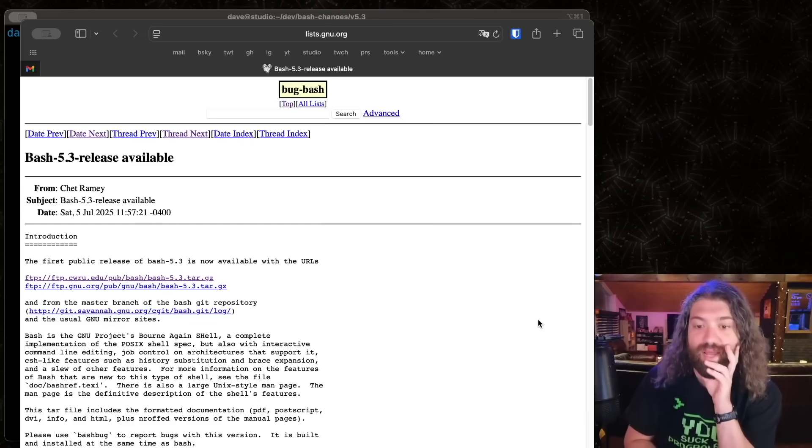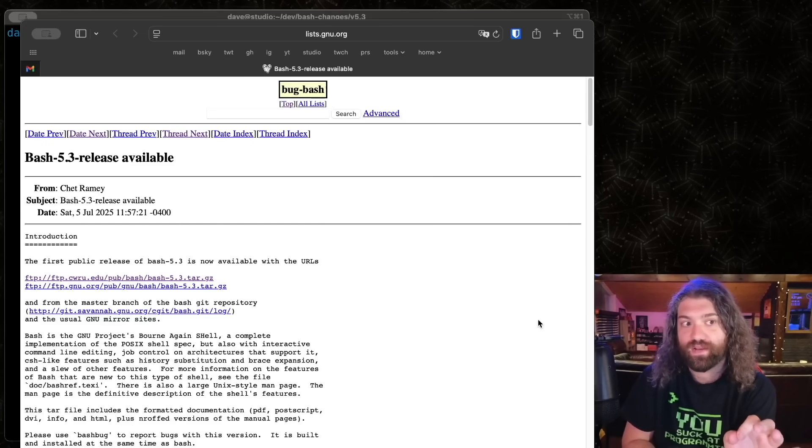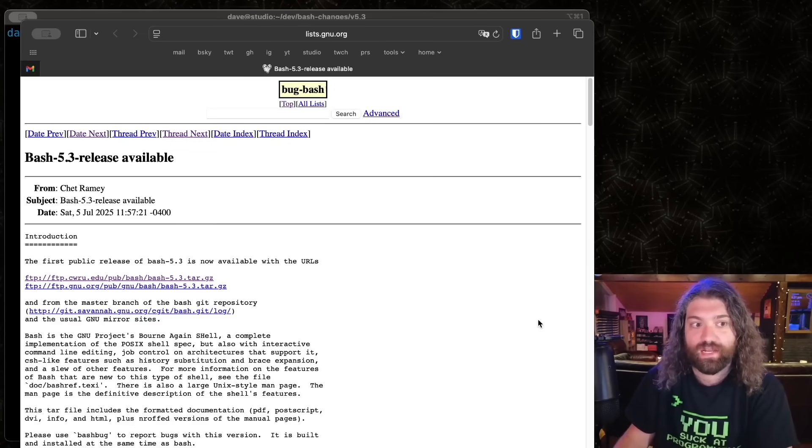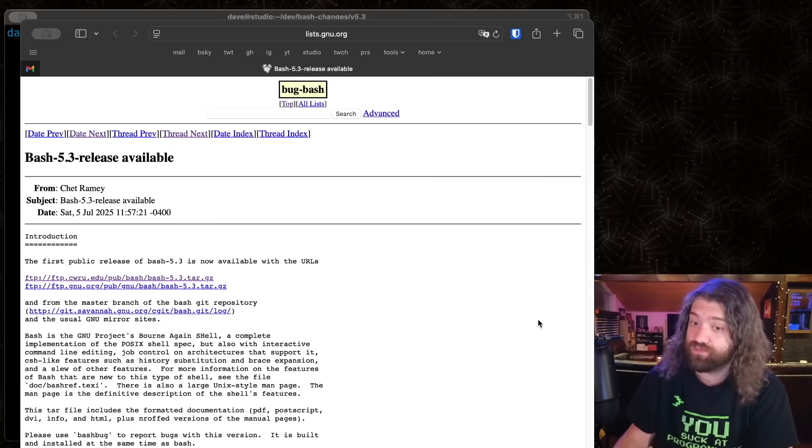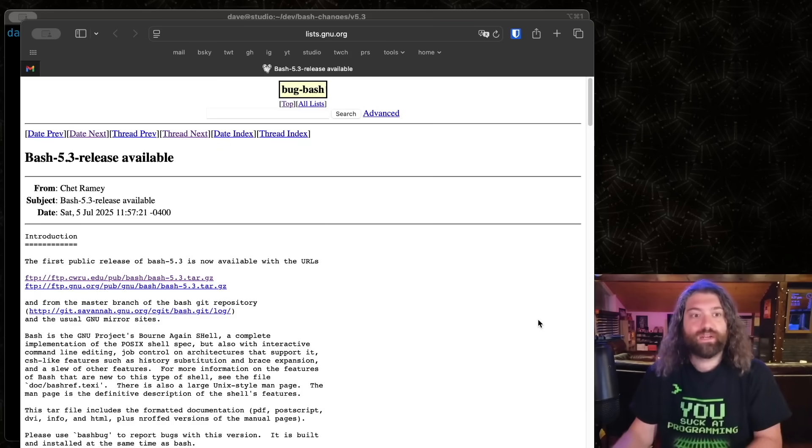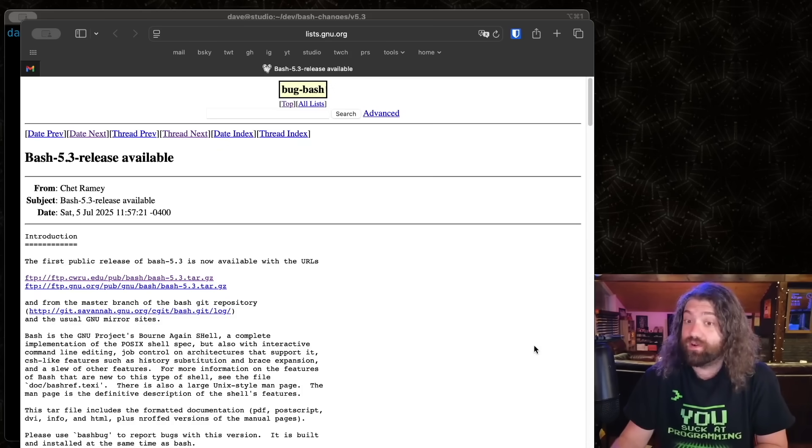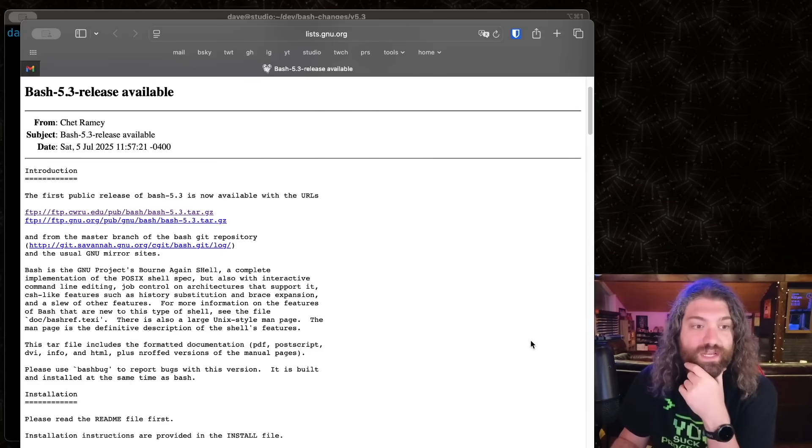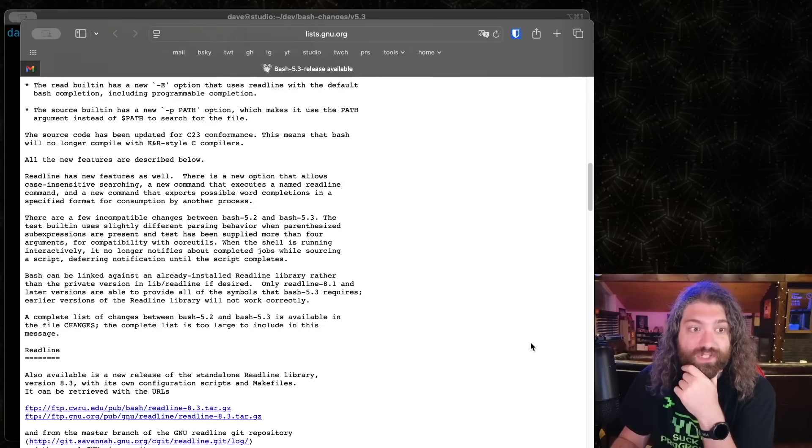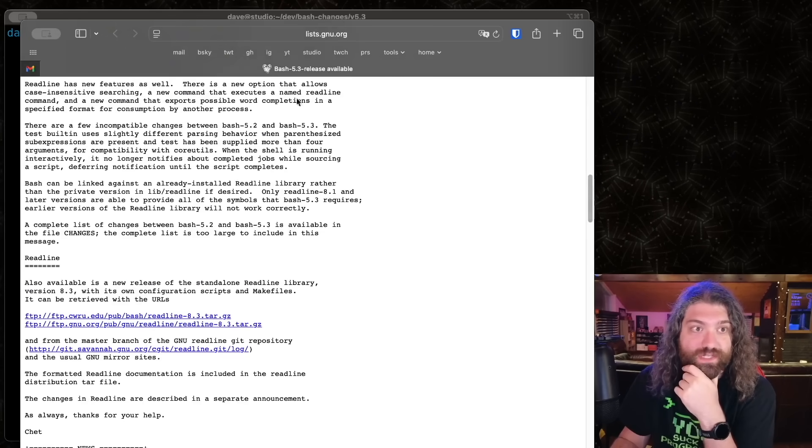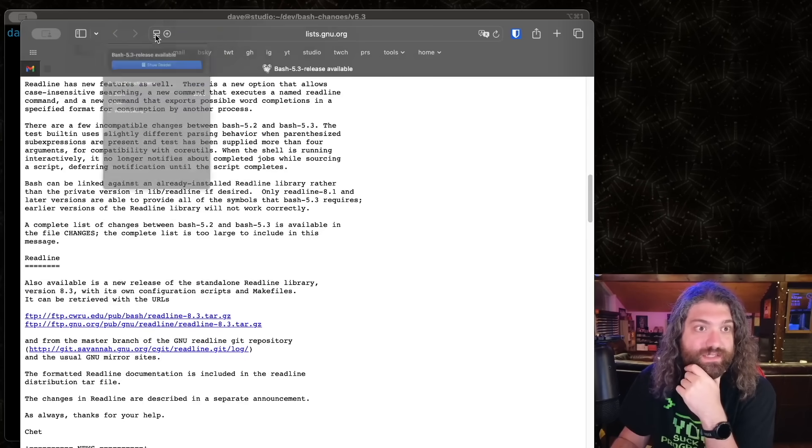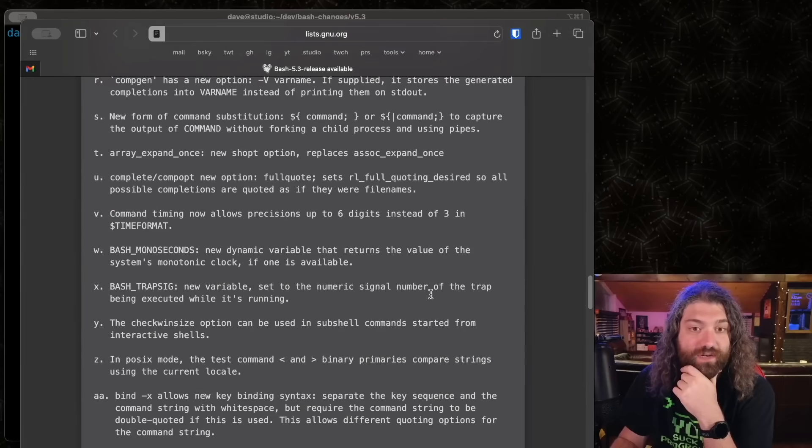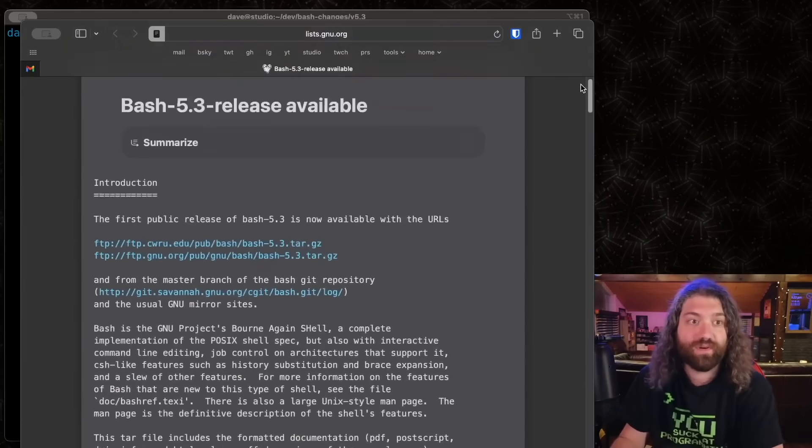All right, so we got a new version of Bash out. This is Bash 5.3. It was released Saturday, July 5th, 2025. We're going to talk about today, go over some of the cool new features because there are a lot of new features and I'm really excited about this. I'll tell you right now, there are a ton of new features. Let me just scroll down here so you can see. Actually, I hate this as light mode. Let me go ahead and use it in the reader. There we go. Look at this. We got a nice little dark mode here.